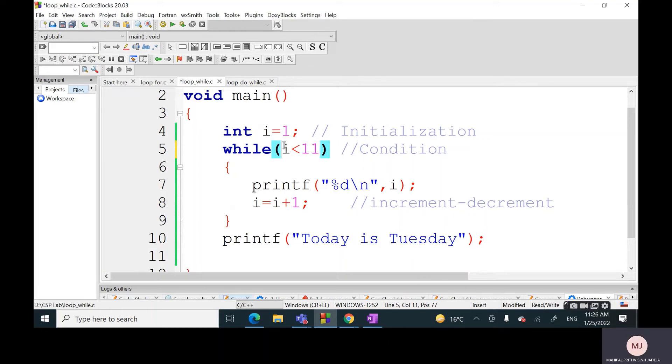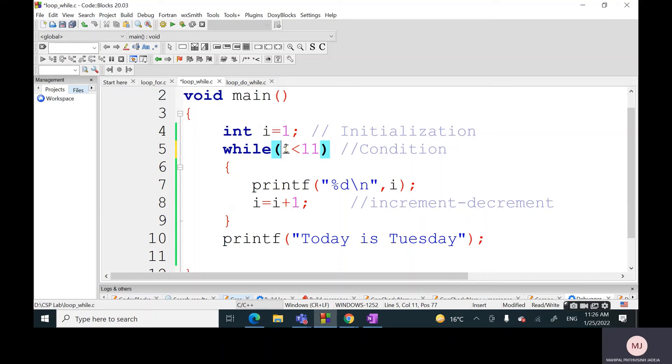Good. The correct answer is: in the case of while we are checking this particular condition 11 times, because initially it will be checked for 1, then 2, then 3, then 4, up to 10. Then it will also be checked for 11. '11 less than 11' - this condition will be checked, but this condition is false. Therefore we will go to line number 10.